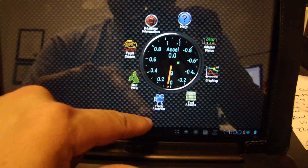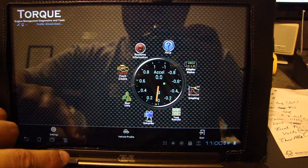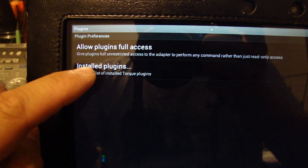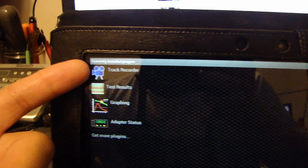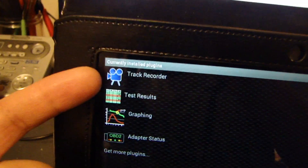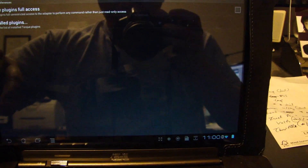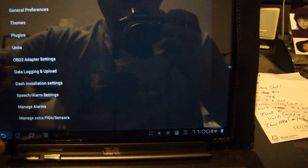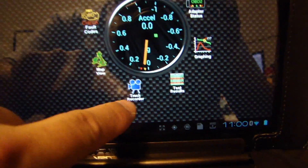There's something called a plug-in. Go to Settings, then Plug-ins, and click on Plug-ins. It says Install Plug-ins and shows some already installed — Graphing, Adapter Status, Test Results. There's one you can download as a free app called the Track Recorder, which is kind of cool. Once you install the plug-in, you'll see the icon show up on the main screen.